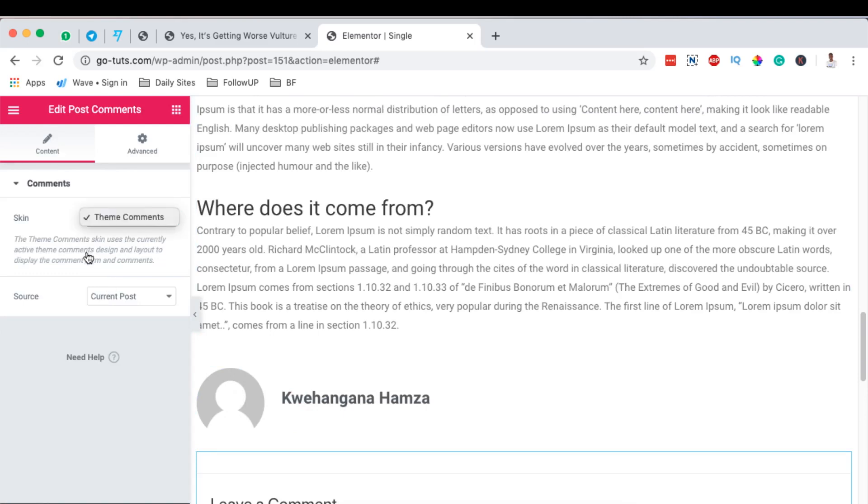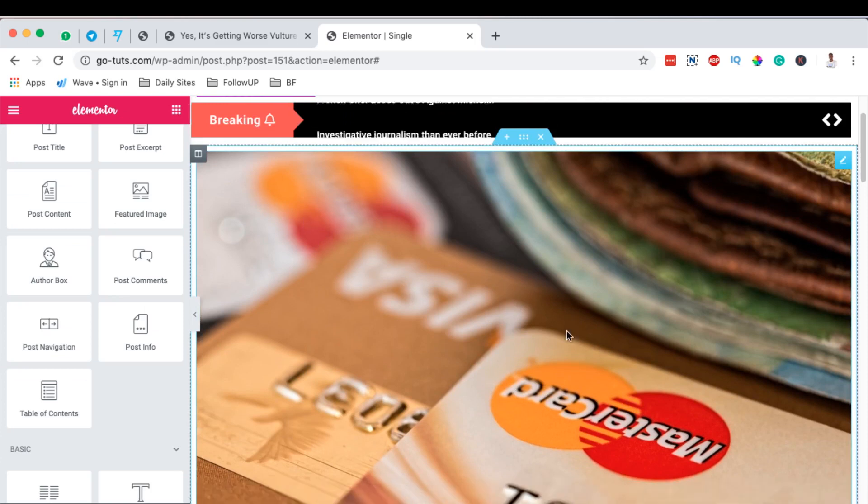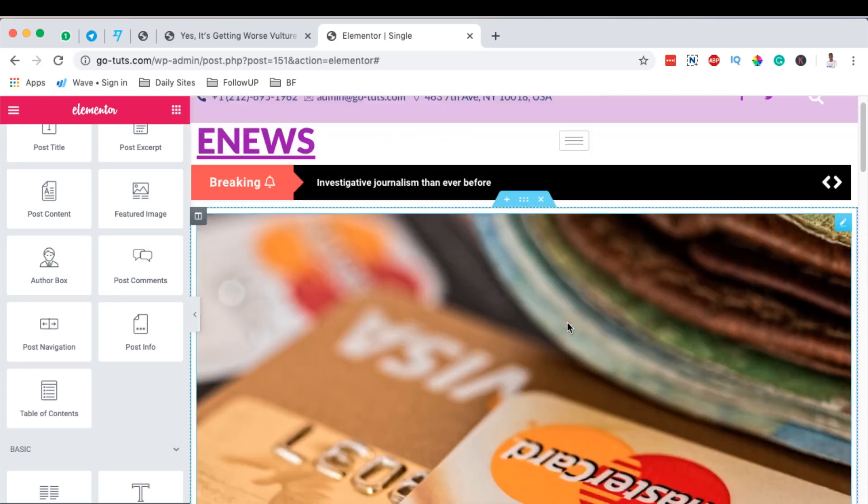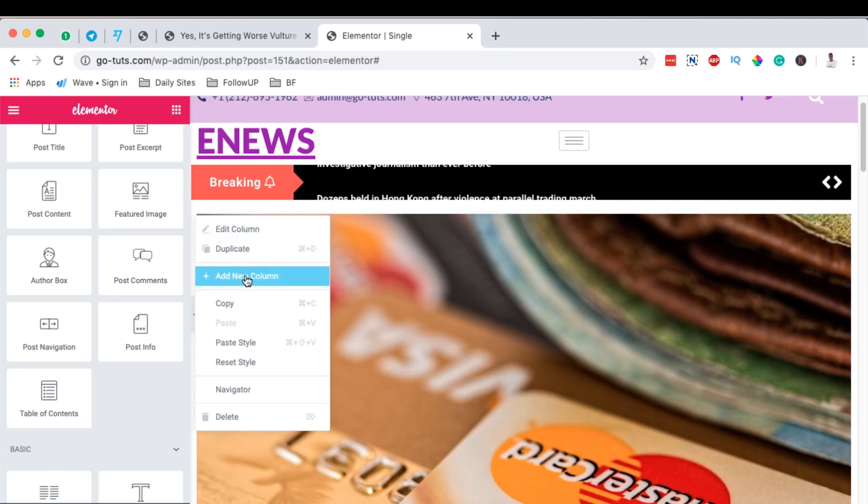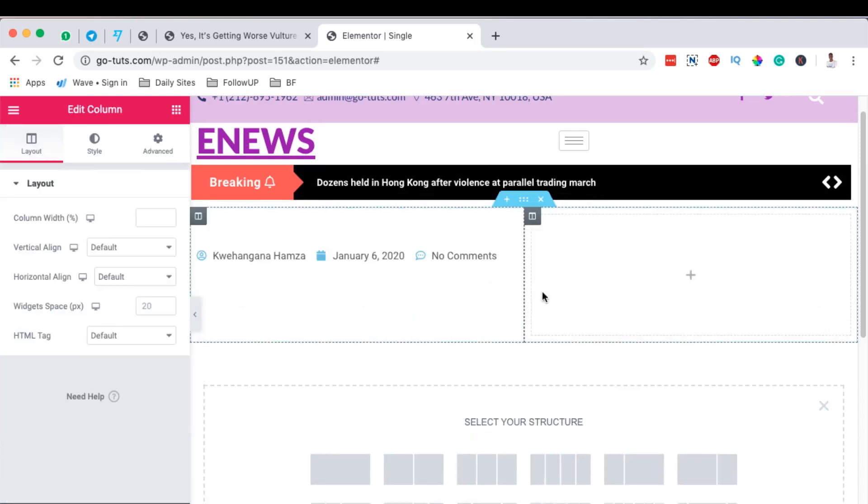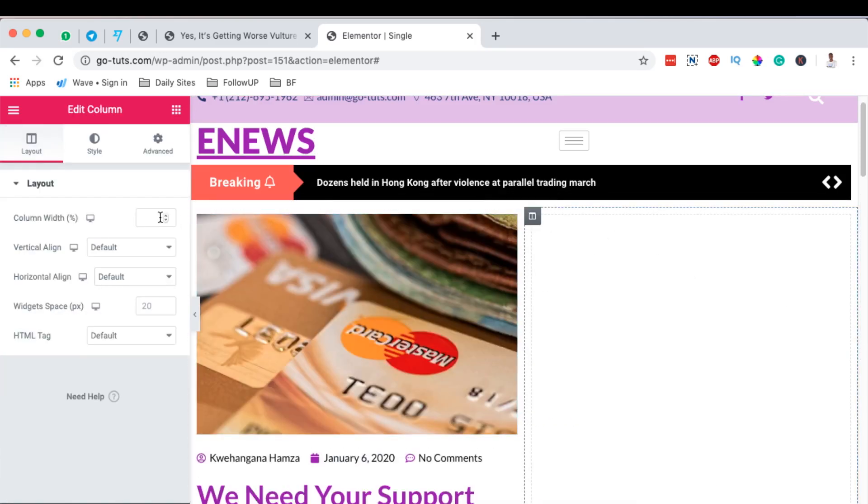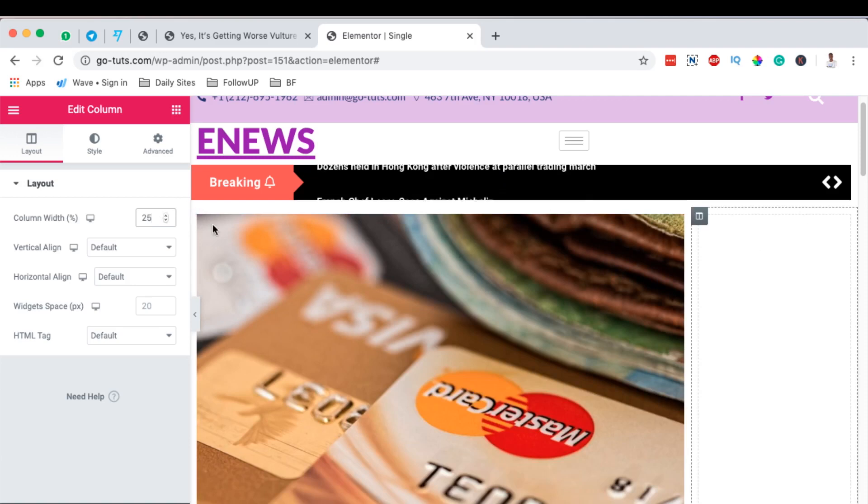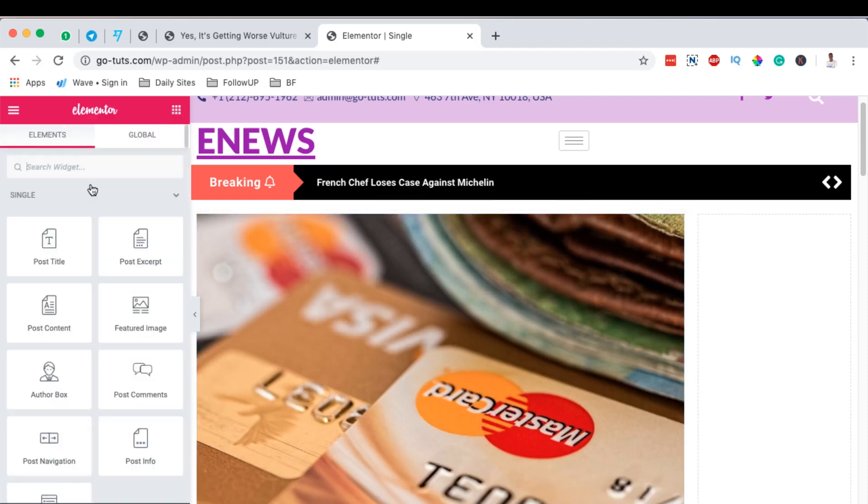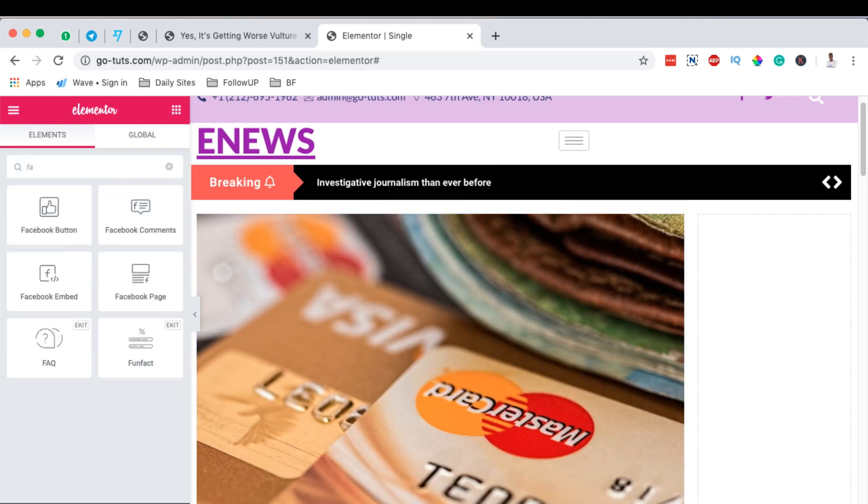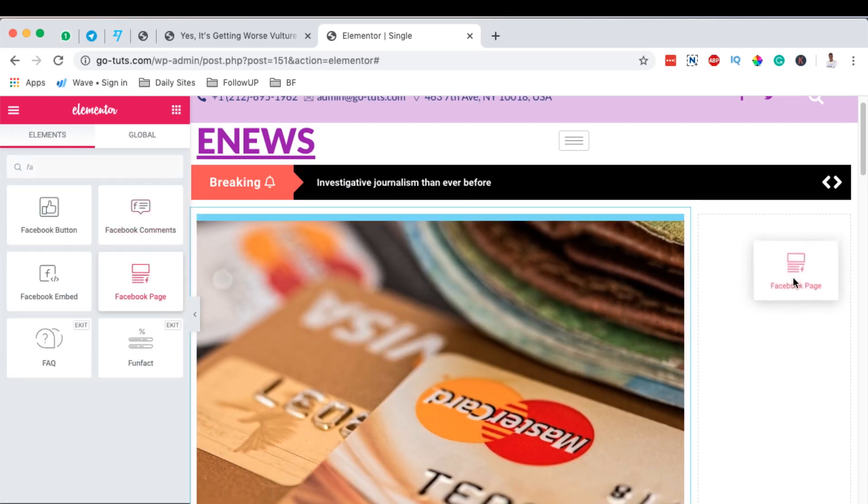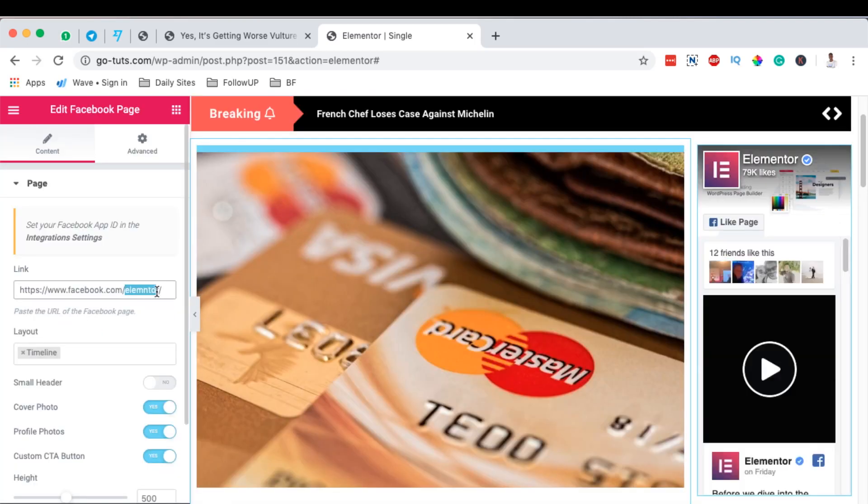And then we can allow theme comments on the current posts. In case you want to add like a sidebar, we can simply add another column. So add a new column and we can give this column like 25 percent. And we can add other widgets of ours, for example like a Facebook widget. We can simply drag it over here, add your page.